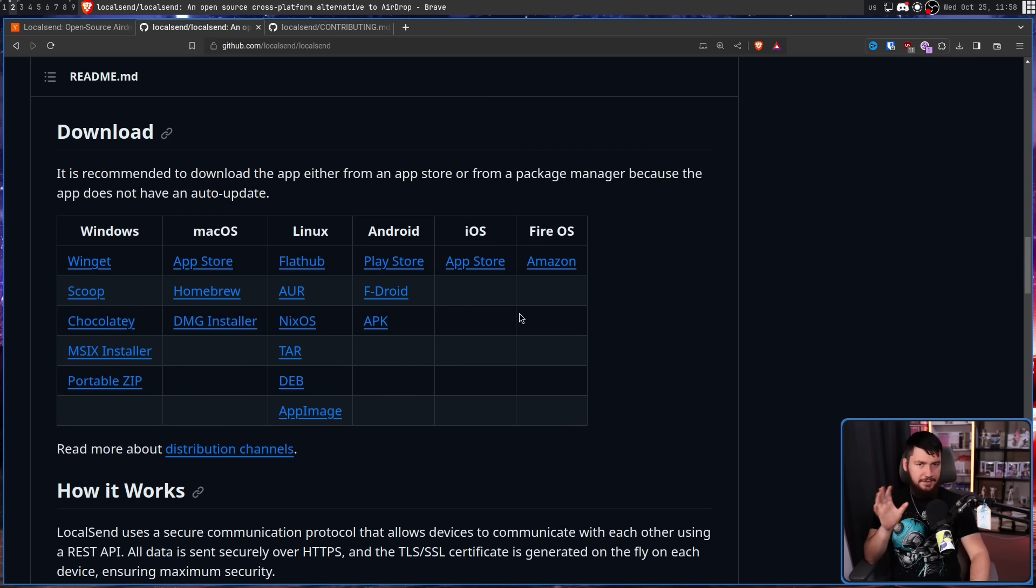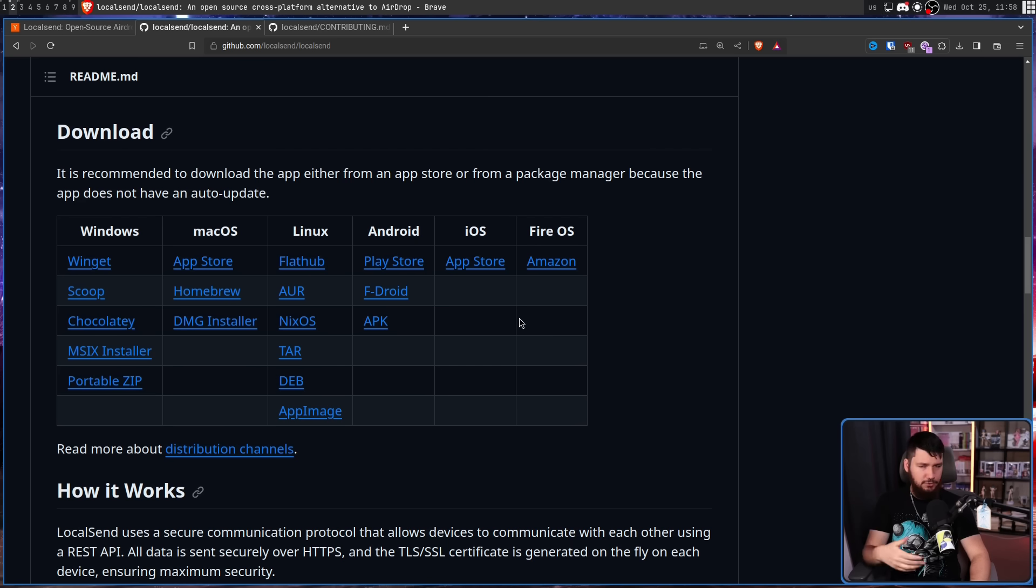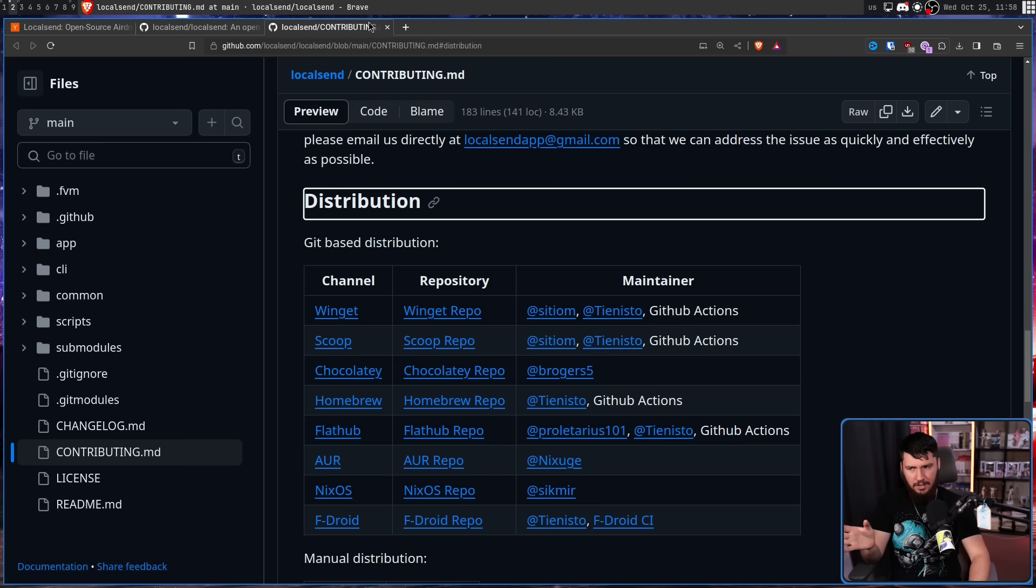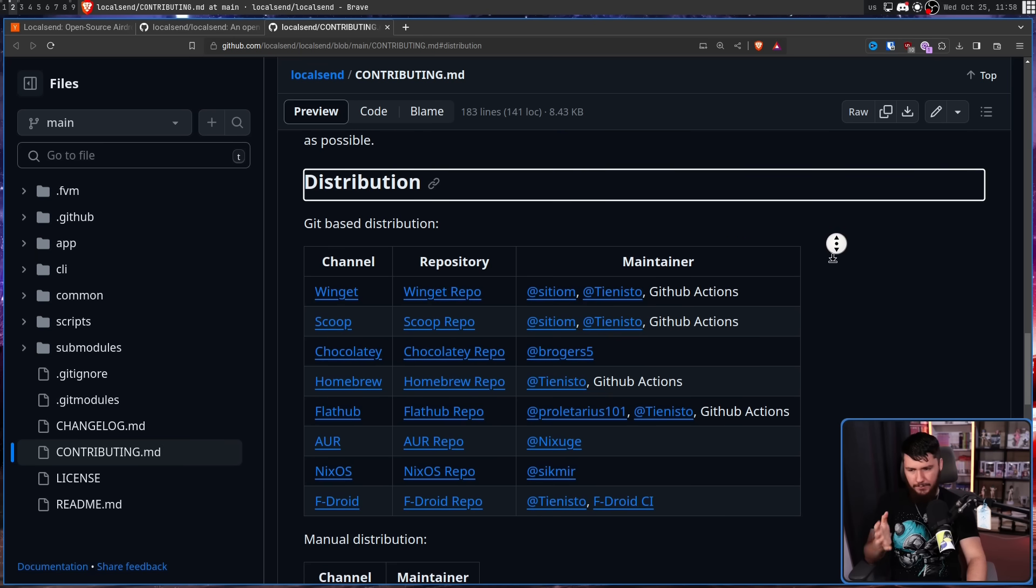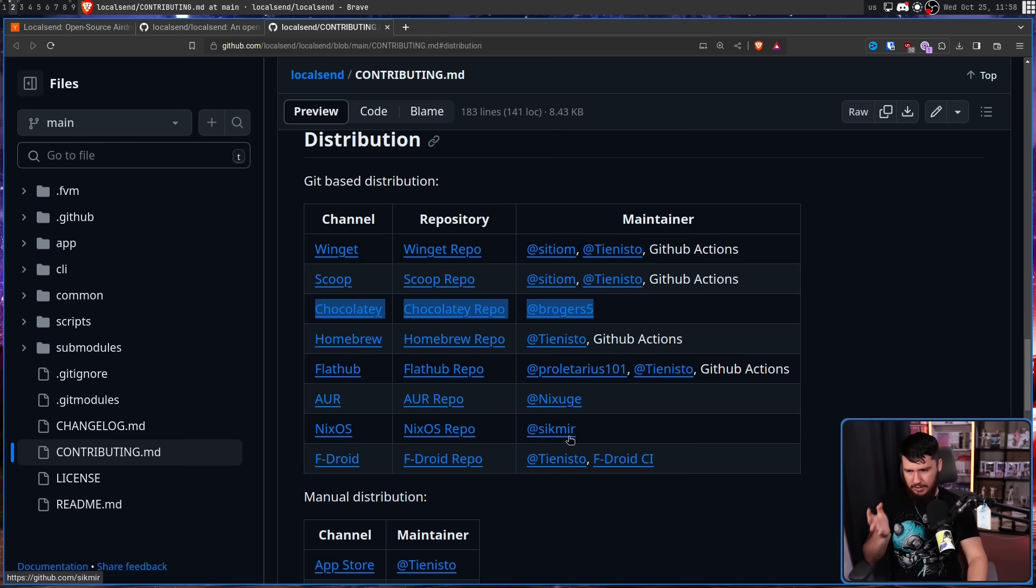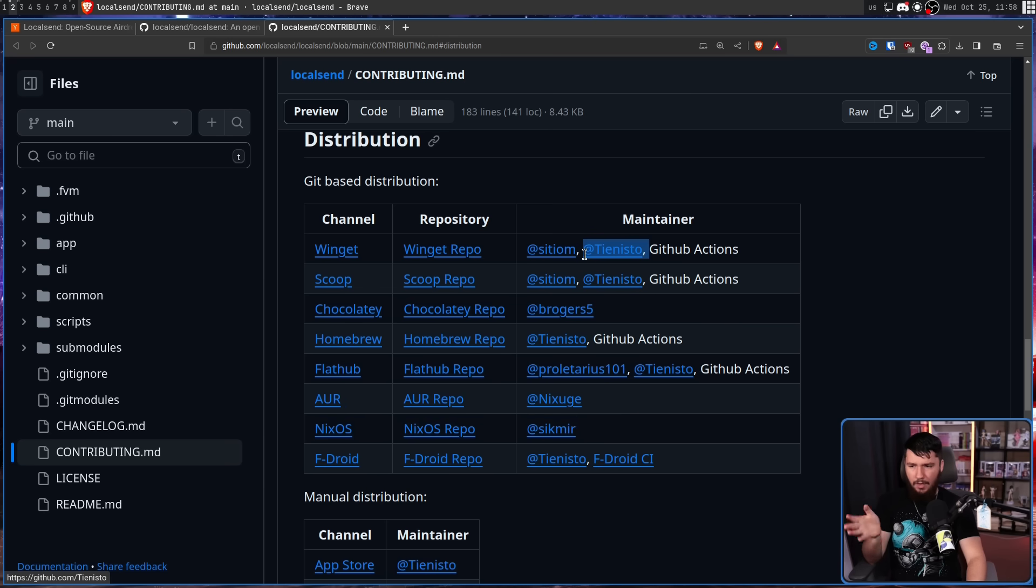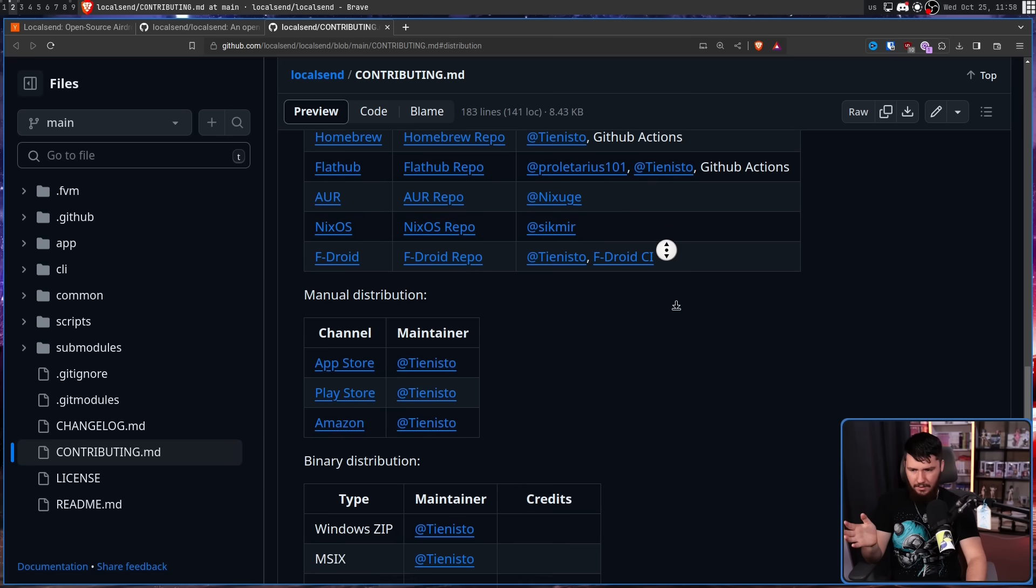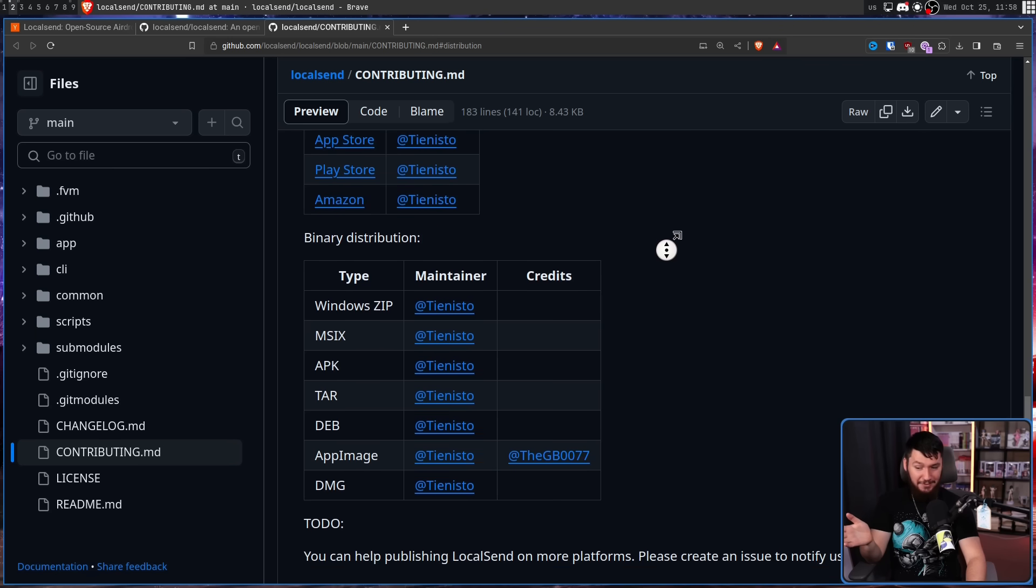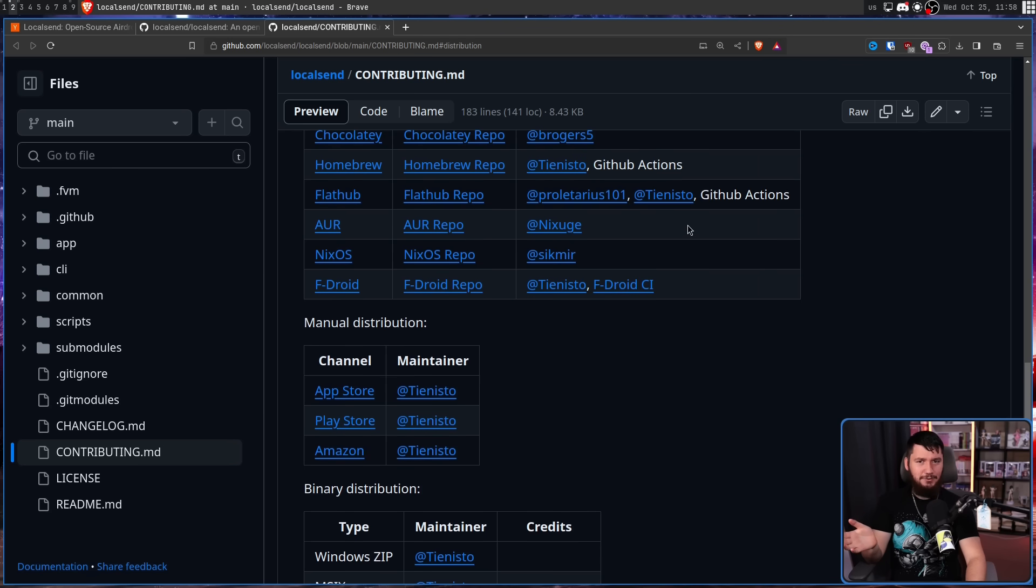Now this developer is kind of insane because usually a dev will pick like one or two distribution channels and then anything else just let other people maintain it. In this case, the main developer, with the exception of Chocolatey, NixOS, and the AUR, is listed as one of the maintainers. So this guy right here, this is the maintainer. Pretty much everything he is directly involved with.